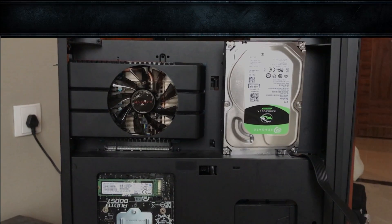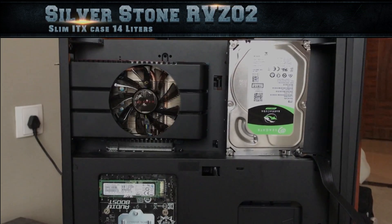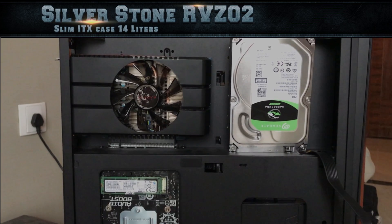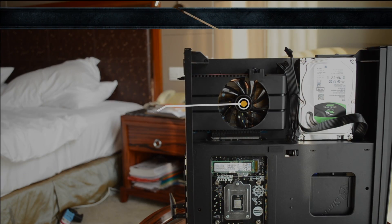The case that I use for this build is a Silverstone RVZ02. This case looks like a stealth warrior but packs a punch of a hulk.